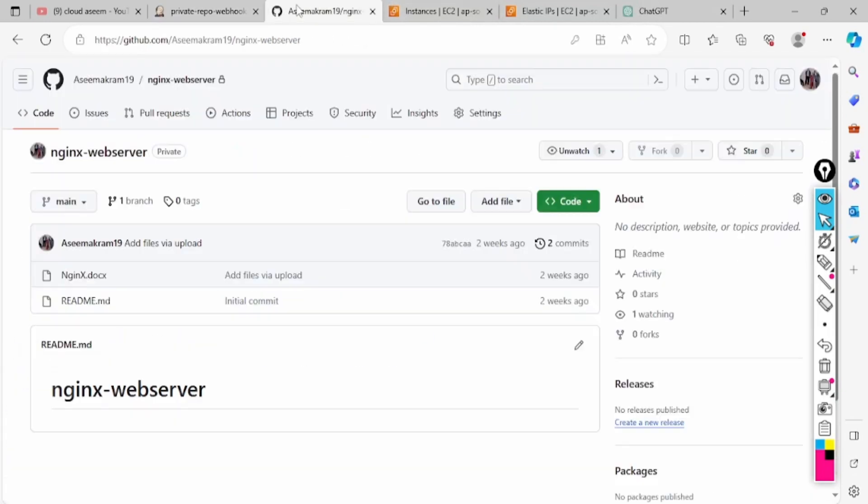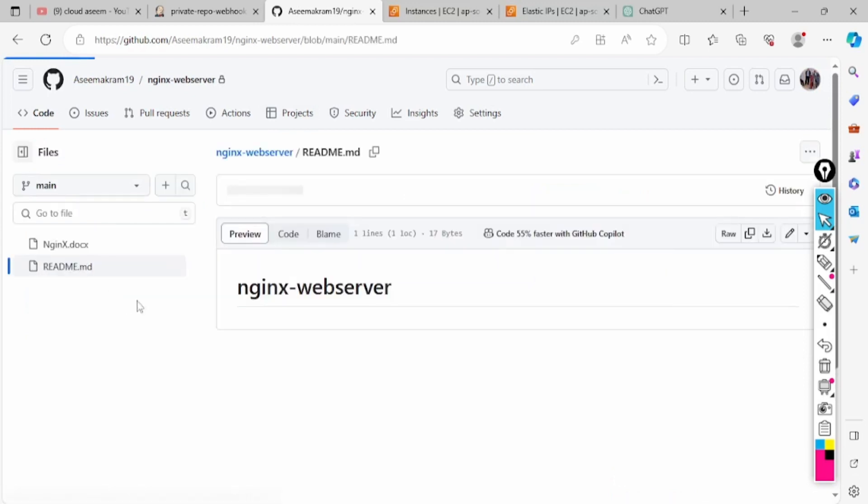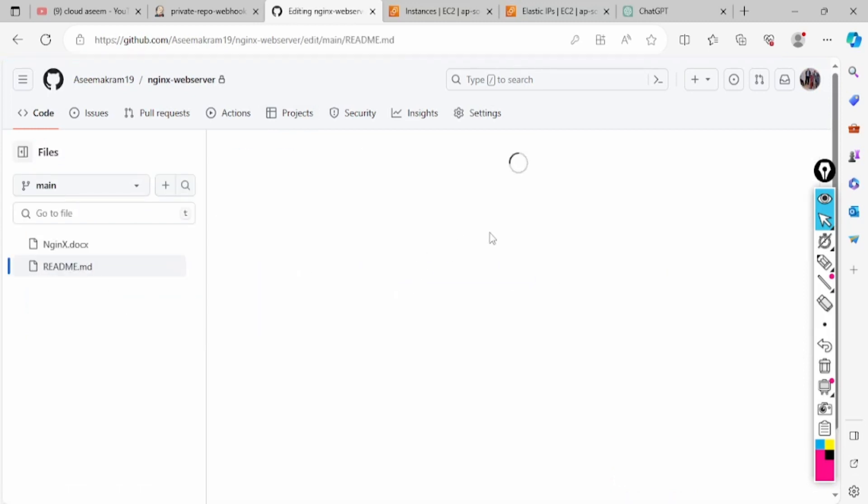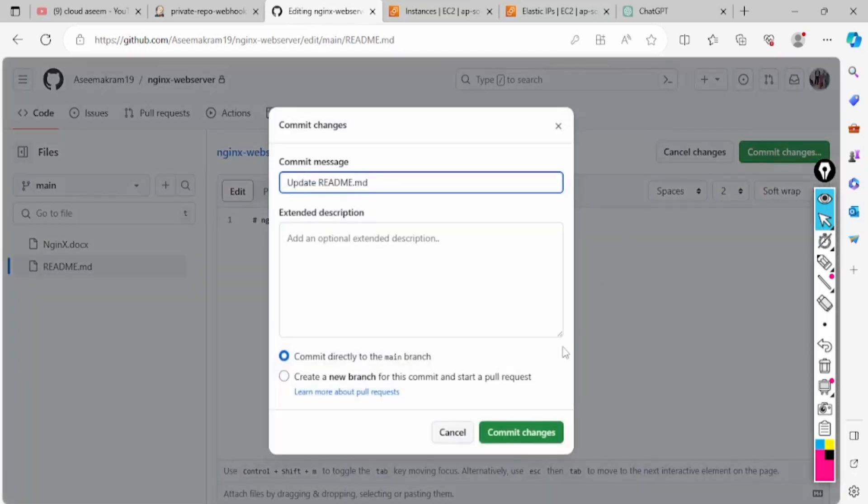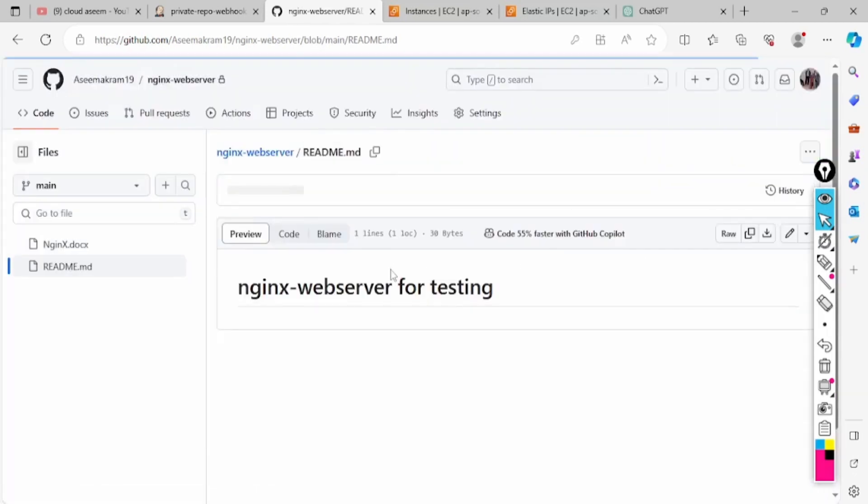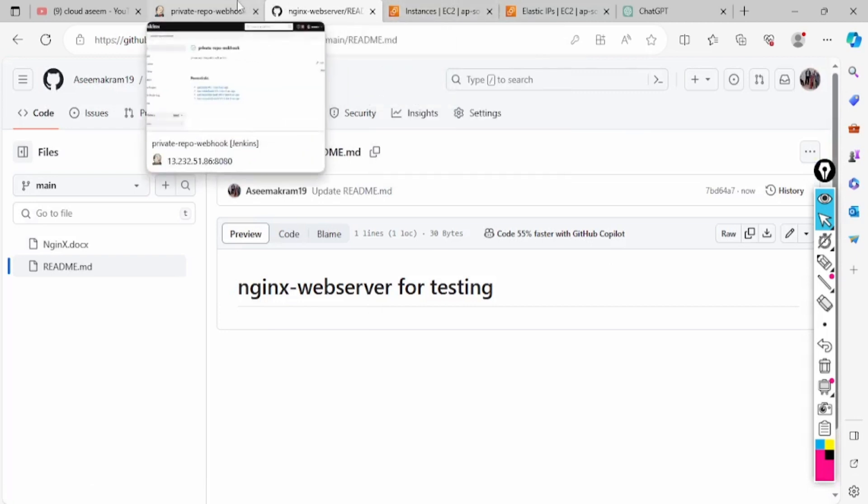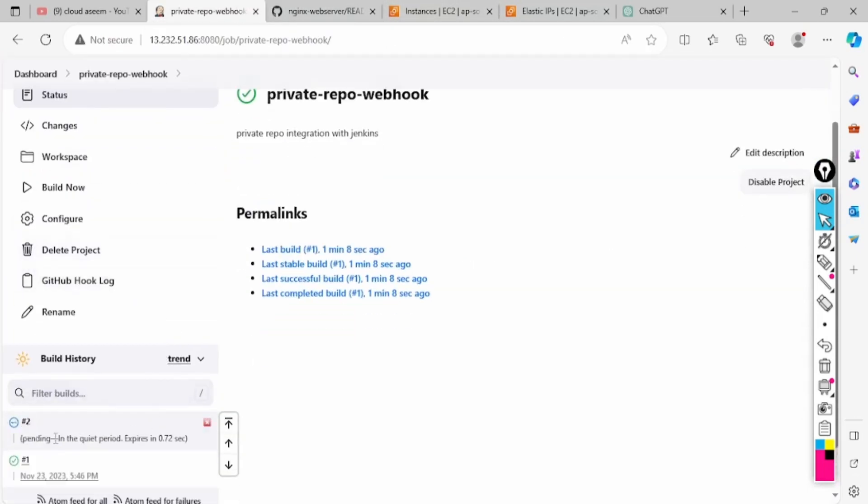The build what we have done is done manually. Now what we will do is make it automated through webhooks. We already added that. What I will do: in the readme I will do some editing. Nginx for testing, then I will commit. The commit is done.